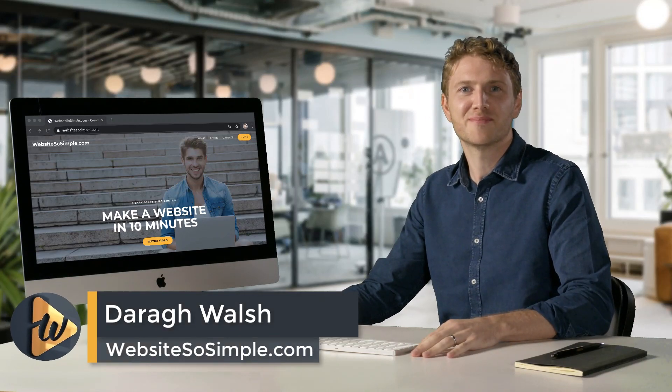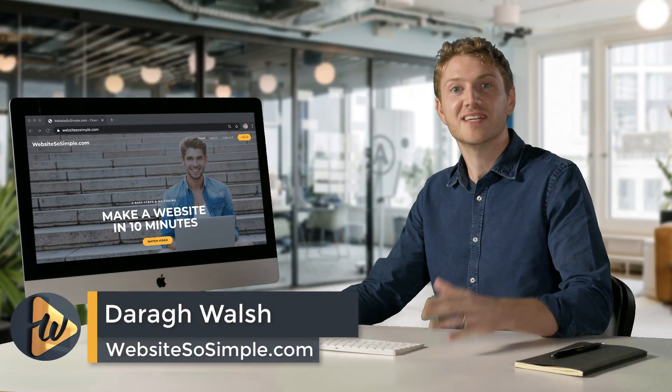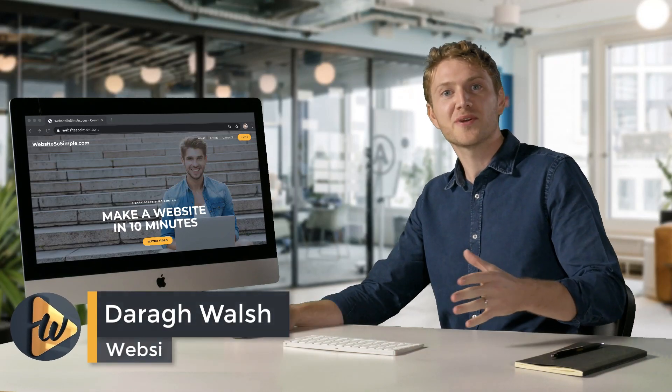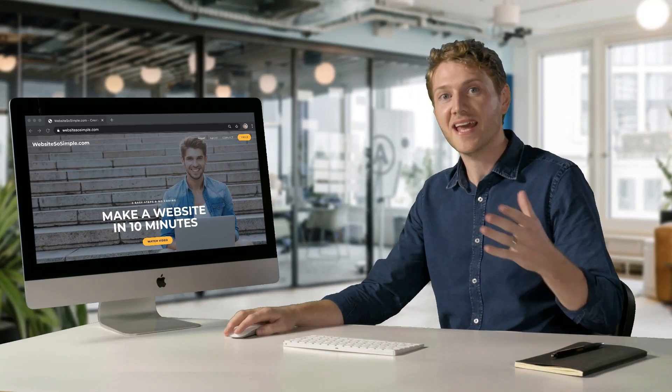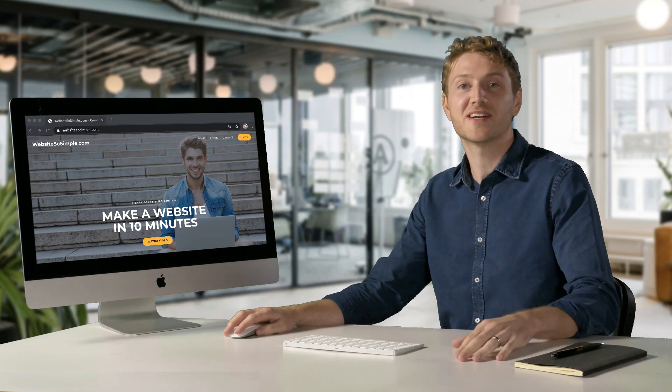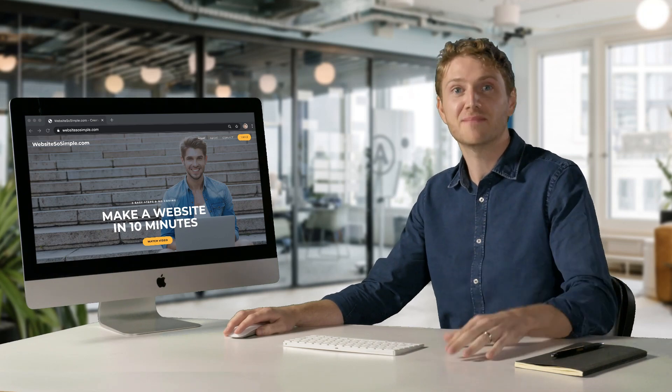Hi, I'm Dara from websitesofsimple.com. In this video, you're going to learn how to make any type of website in just 10 minutes.